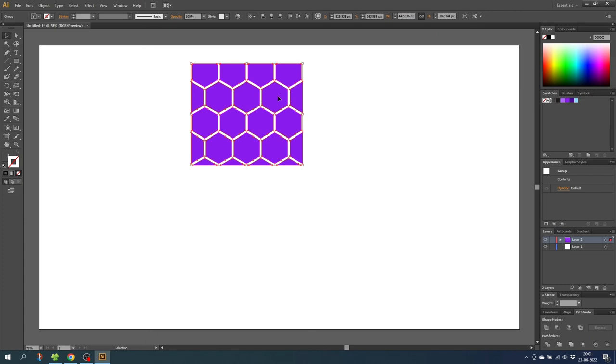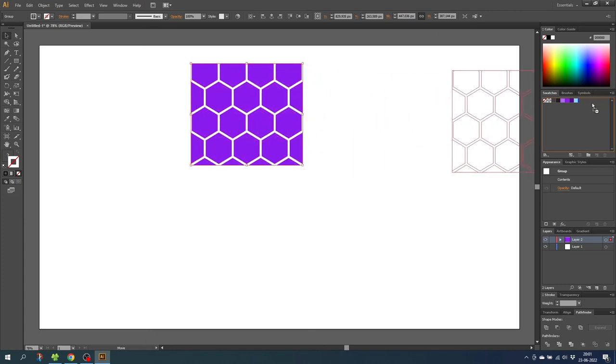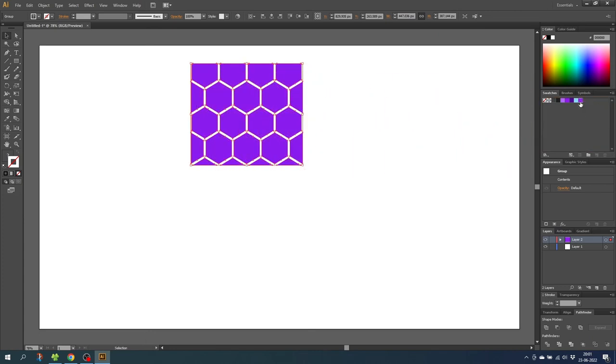And this crops out the repeatable tile. Now simply grab the tile and move it over to swatches. And now we have a pattern swatch from the hexagons.